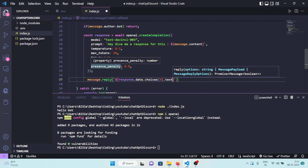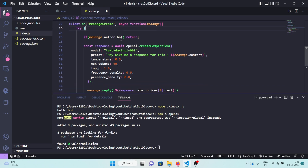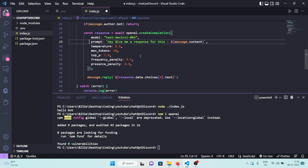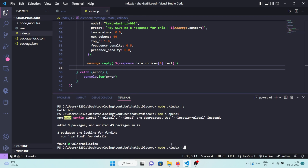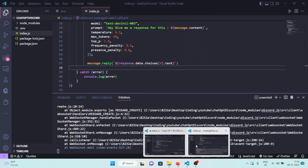To summarize the full flow: client.on('messageCreate') fires whenever a message is sent. If message.author.bot is true, we return. Otherwise, the prompt is built from message.content and sent to the OpenAI API using parameters from their example. Finally, message.reply sends the API's response back to the user. Save and rerun the server.